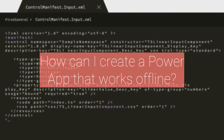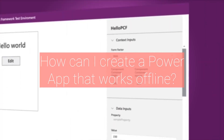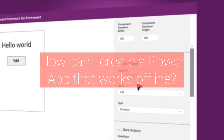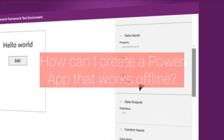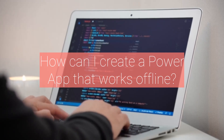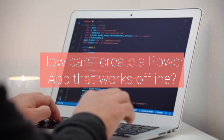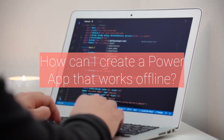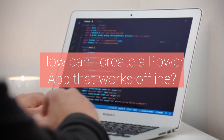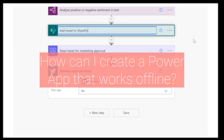Sixth, how can I create a Power App that works offline? To create a Power App that works offline, you can use the Offline feature in Power Apps, which allows you to save data locally on the device and sync it with the server when a connection is available. To create an offline app, you'll need to use the Collect and Submit Form functions to store data locally, and the UpdateIf and Patch functions to sync the data with the server.